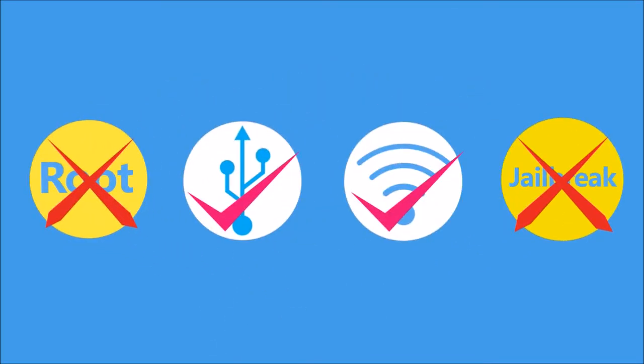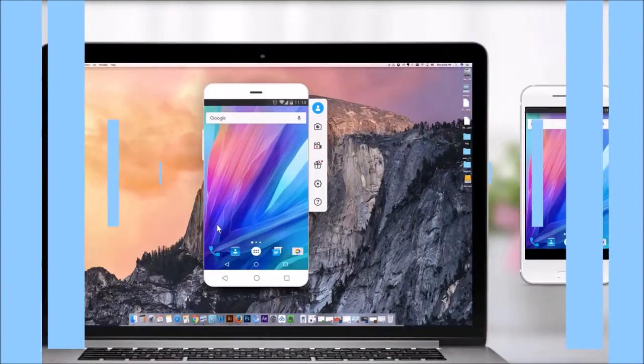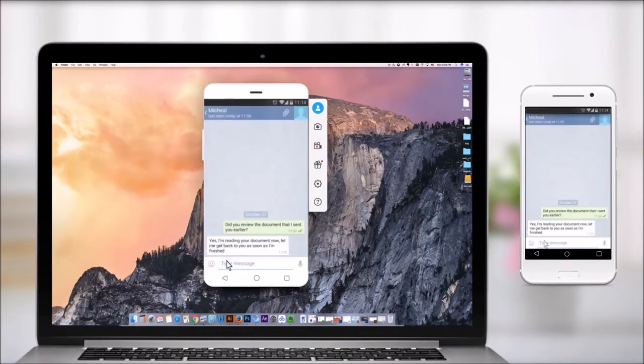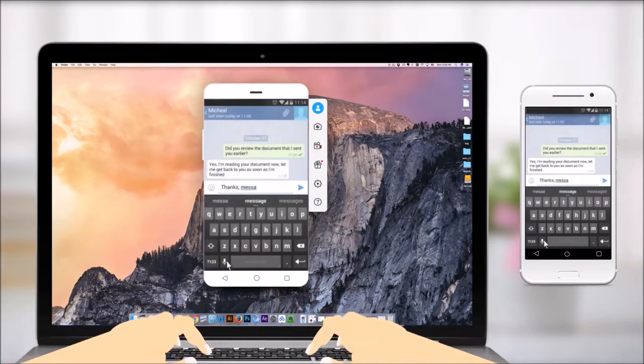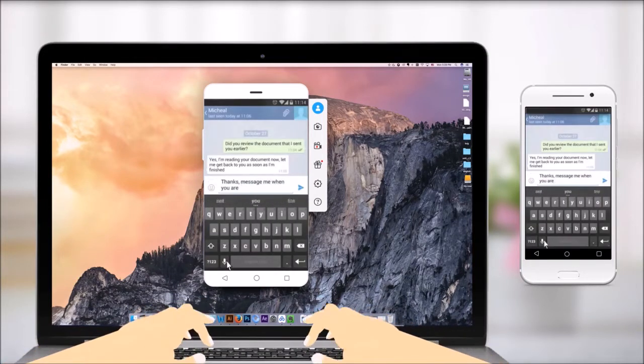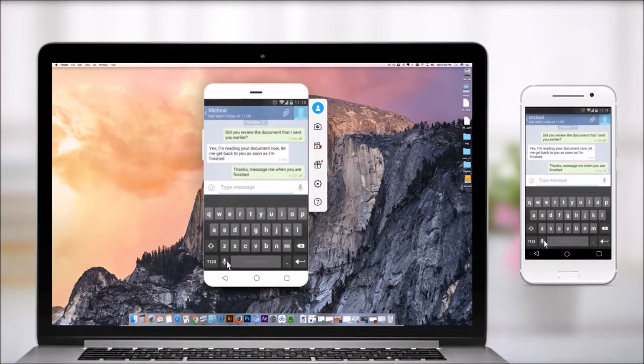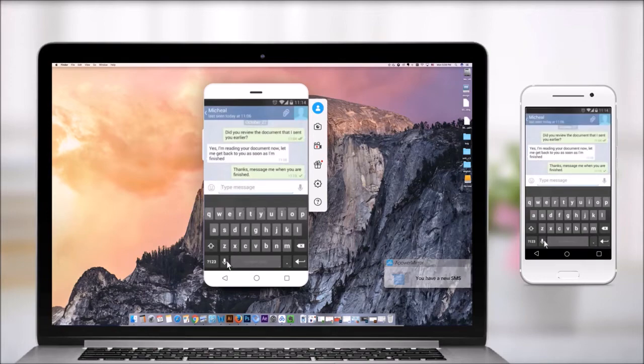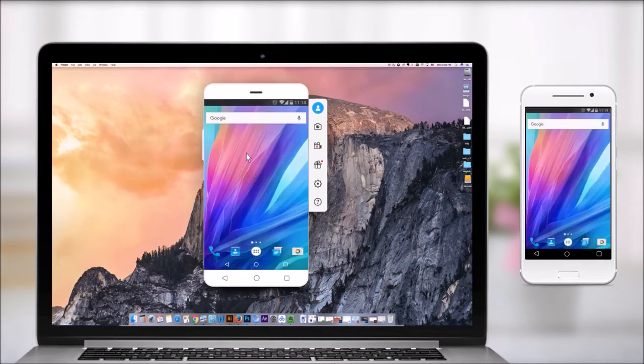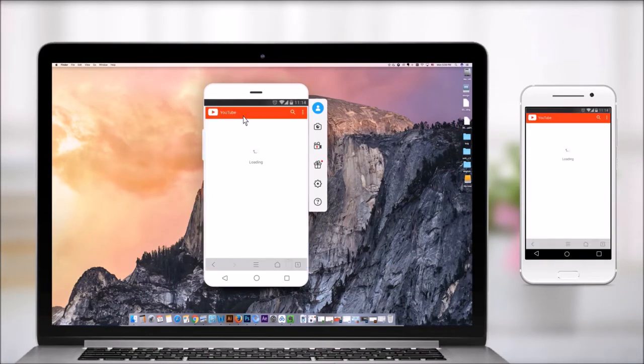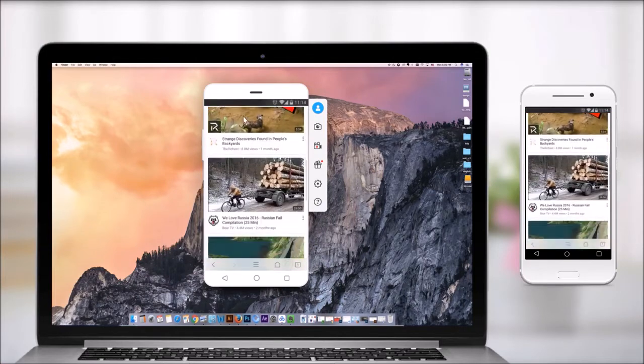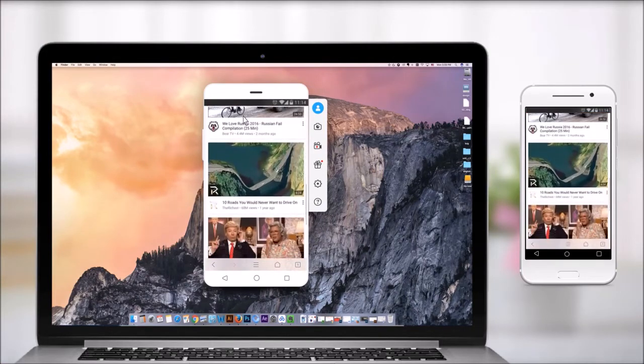For Android users, sending messages from computer is very convenient with ApowerMirror. Just type using the computer keyboard and you won't miss any important notifications. Use the mouse to scroll down web pages easily. Take screenshots anytime you want.